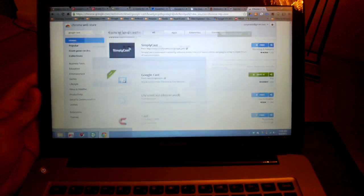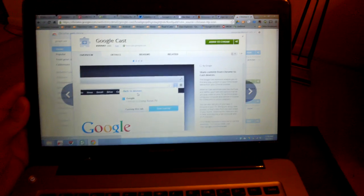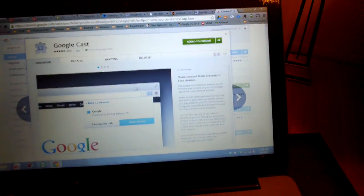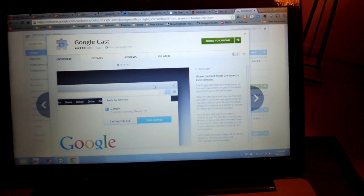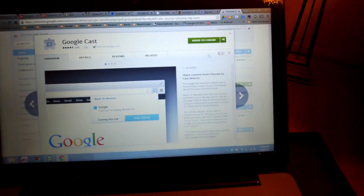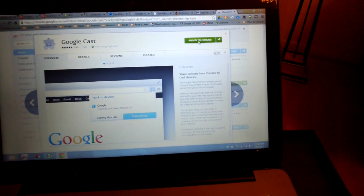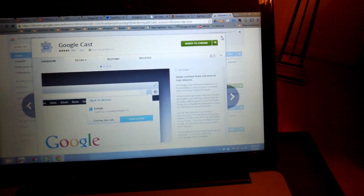So it's this Google Cast app. This is the one, Google Cast. So you're going to have to add this to Chrome, which I've already done, but you're going to add this to Chrome.